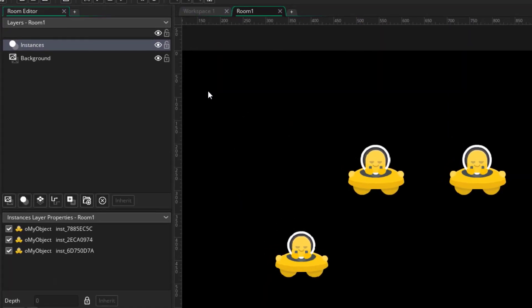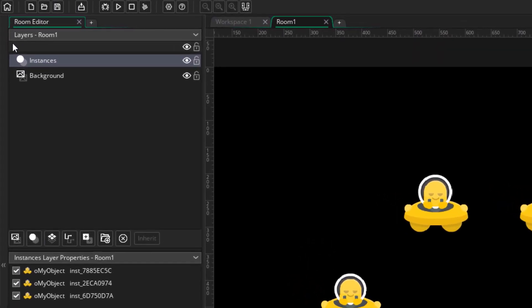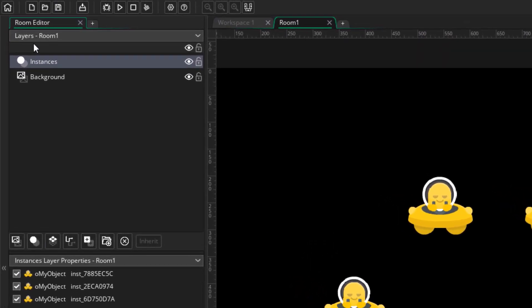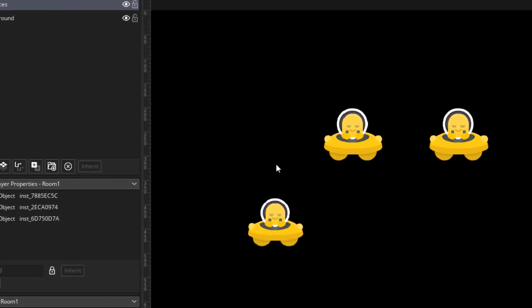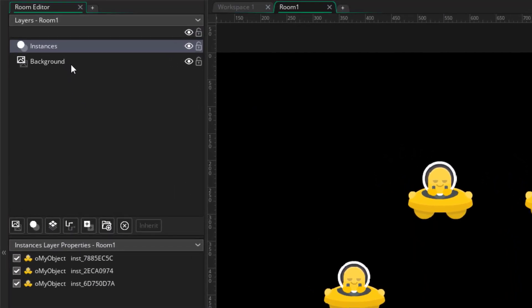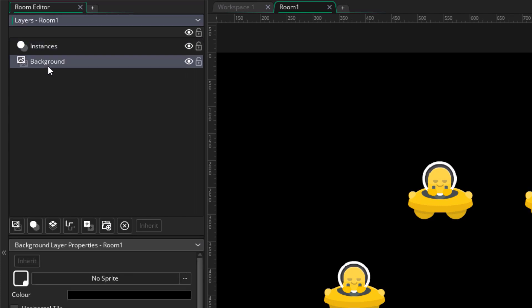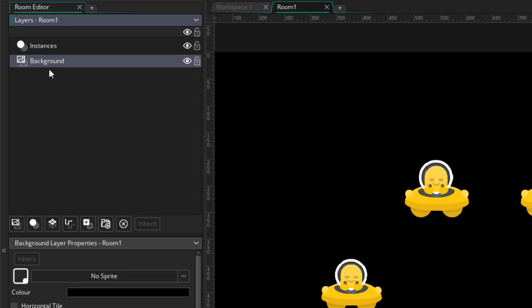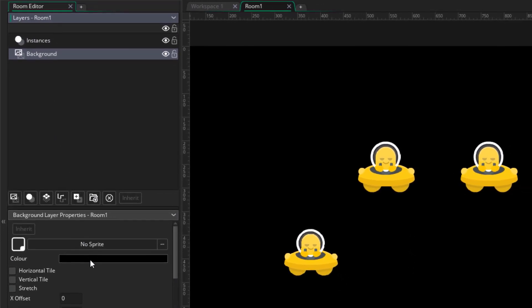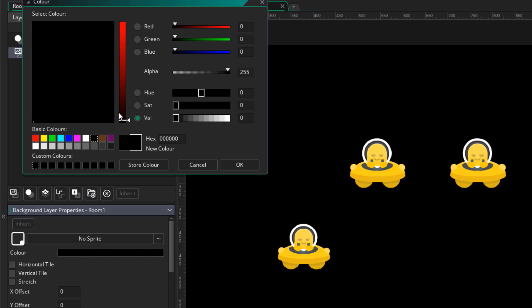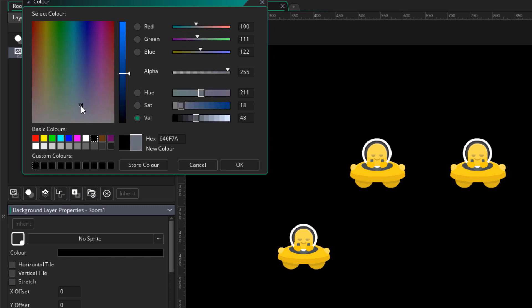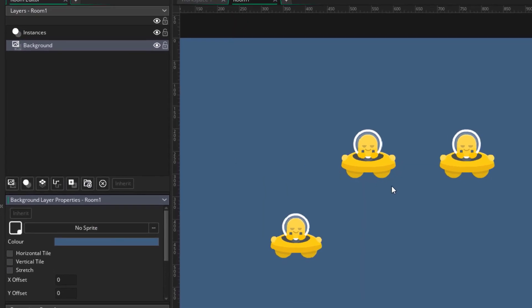Now let's take a look at the layers section here. We've been placing our instances in this instance layer. So this is the layer that currently contains all of our instances. And here we have another layer called background. So this is a simple background layer. We can click on it to select it. And we can change its color from here. So whatever color you set here is gonna be the new background color.